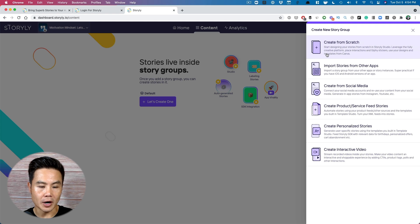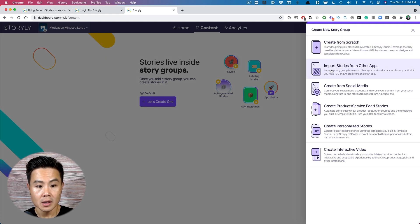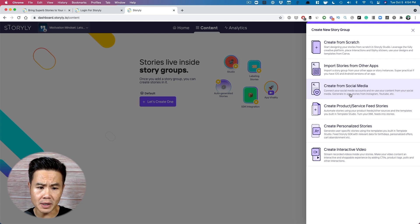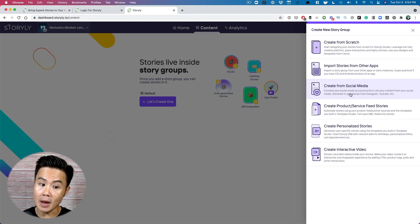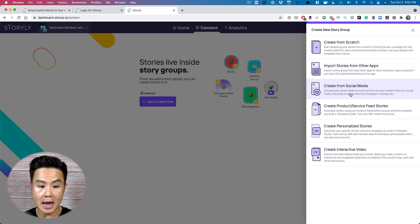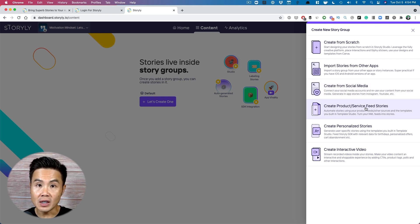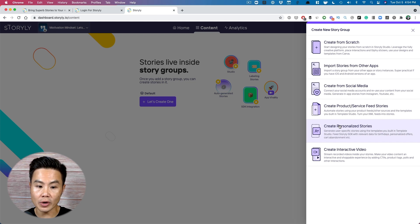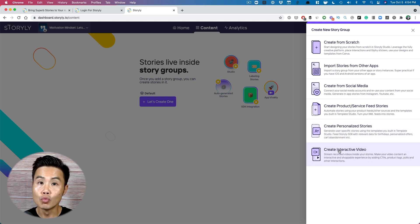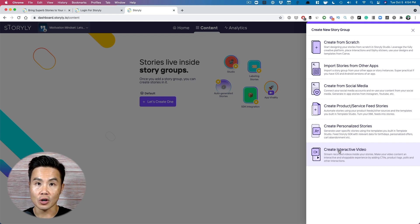I'll show you this example. This is really cool guys. You can import stories from other apps, create from social media. So I've connected Instagram. I can pull different stories I've shared on Instagram to share within our own apps, product feed, personalized stories. So if you want to segment your users and the interactive video, really a lot of features to start from.